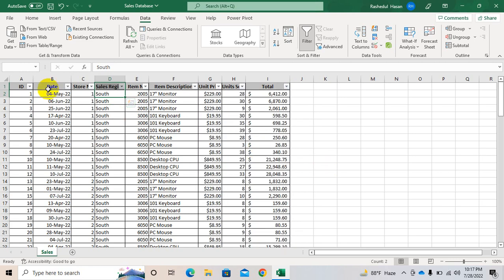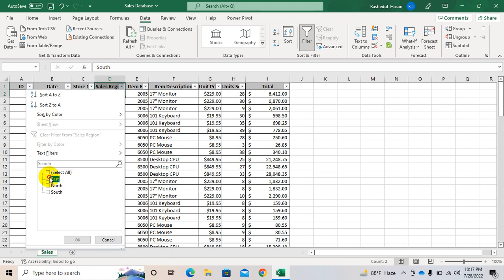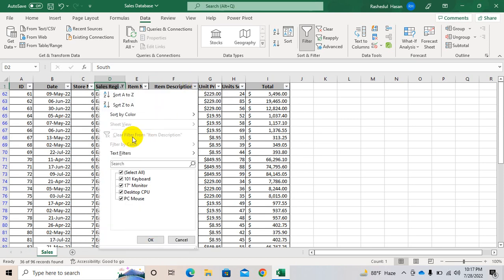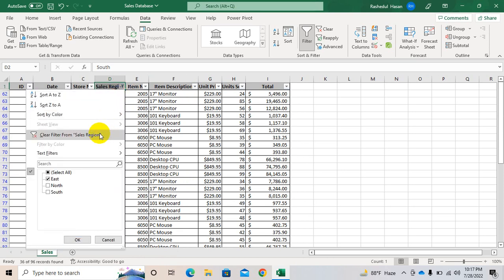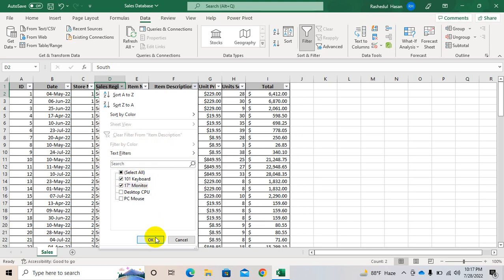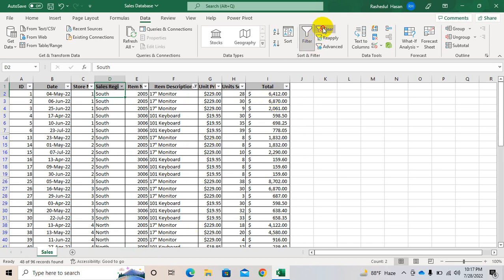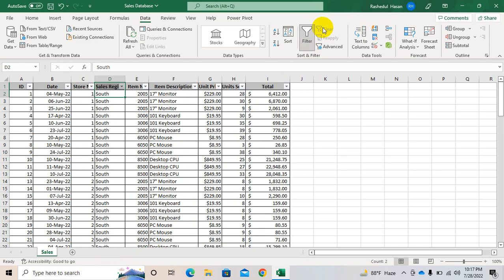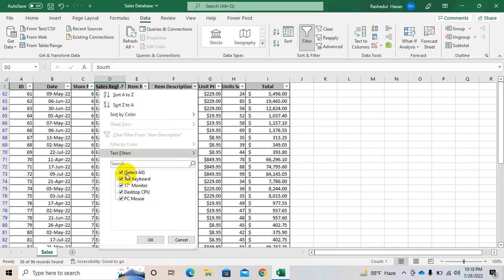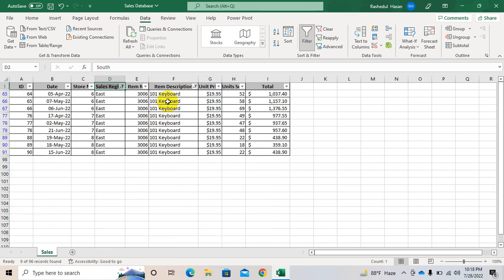First select the region. If you want to select East, then unselect all and then click on East. Now you can see the East cells. You can clear it again. If you want to see Keyboard and Monitor, just click those two — so these are only Keyboard and Monitor. You can filter multiple columns together: select East and then select Monitor, so now you can see only Monitor of the East region.